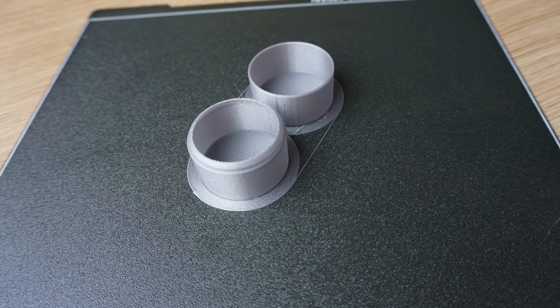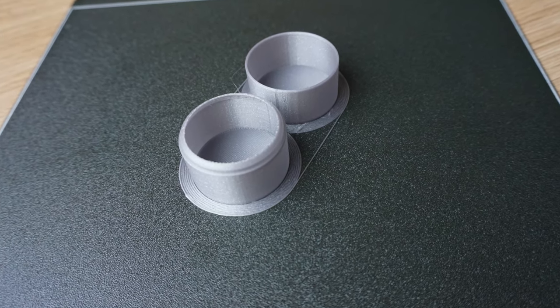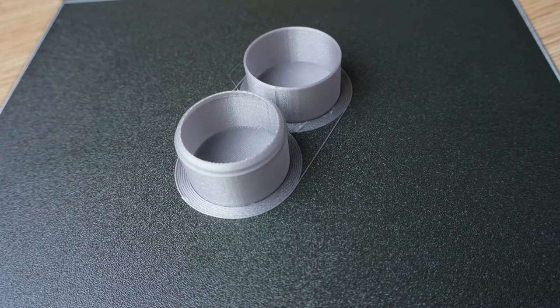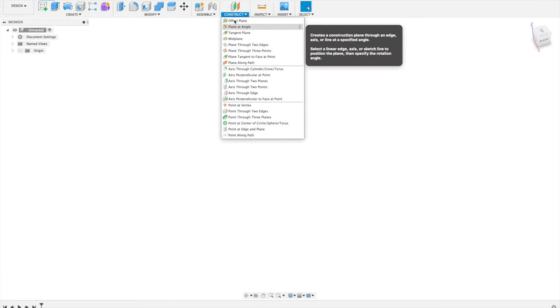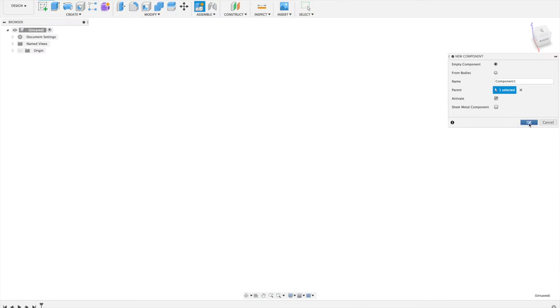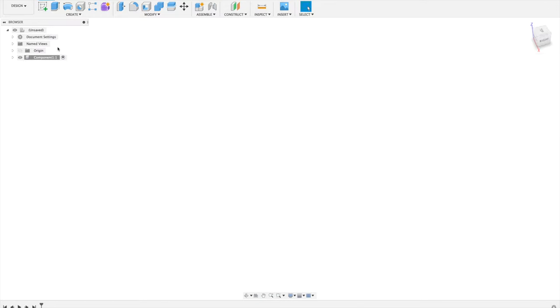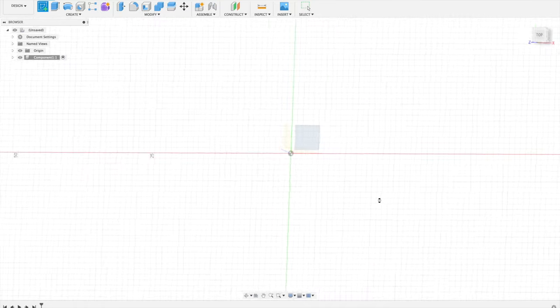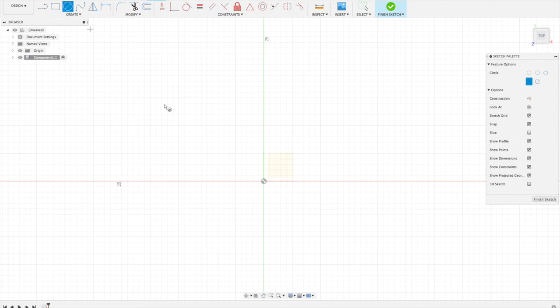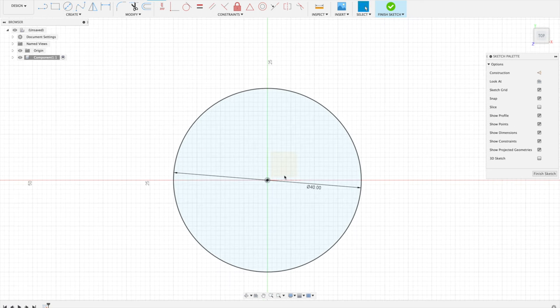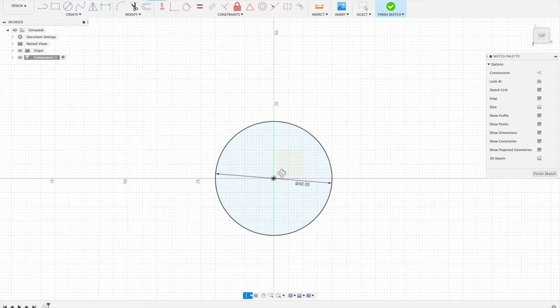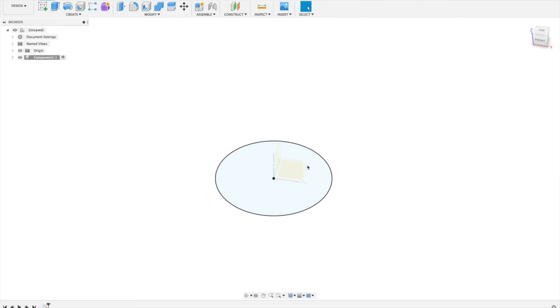Let's start by creating a new design in Fusion 360 to create the cylinder. We'll first construct a new component. Our cylinder is going to be comprised of a circle base. So let's create that at the origin with a diameter of 40mm. Let's finish this sketch.